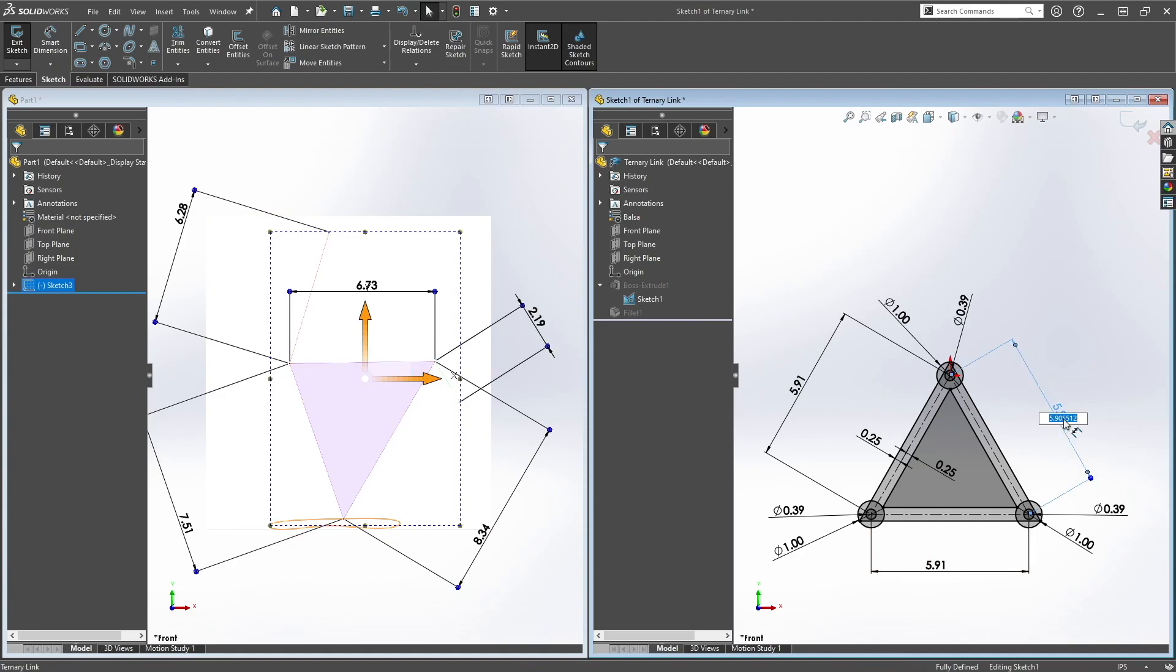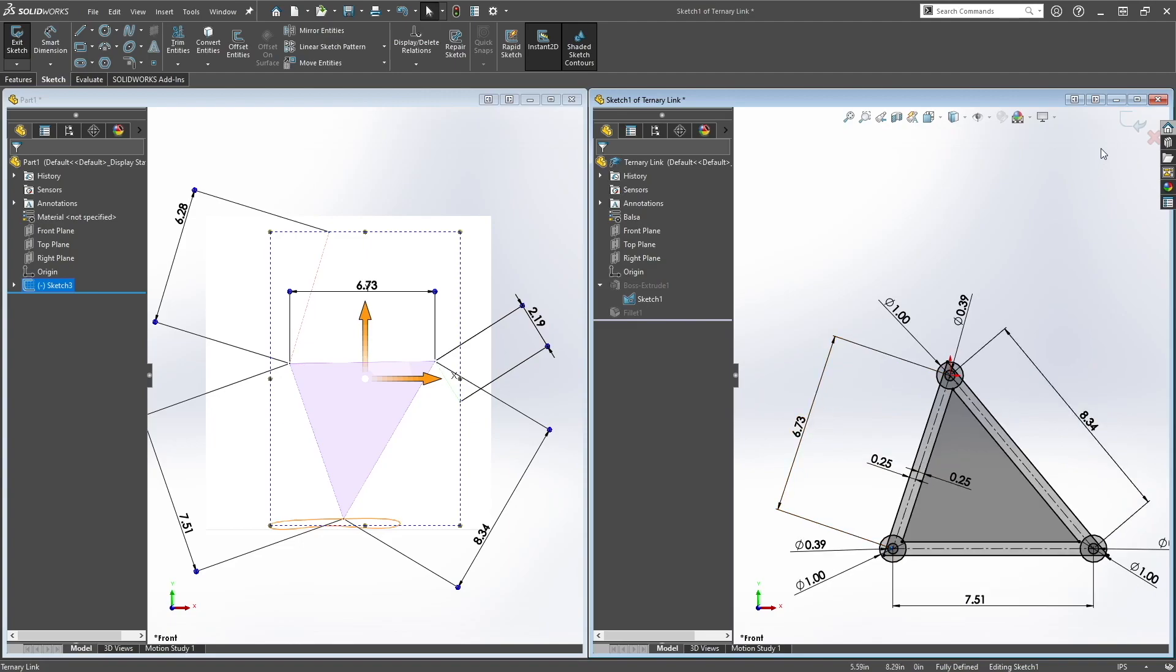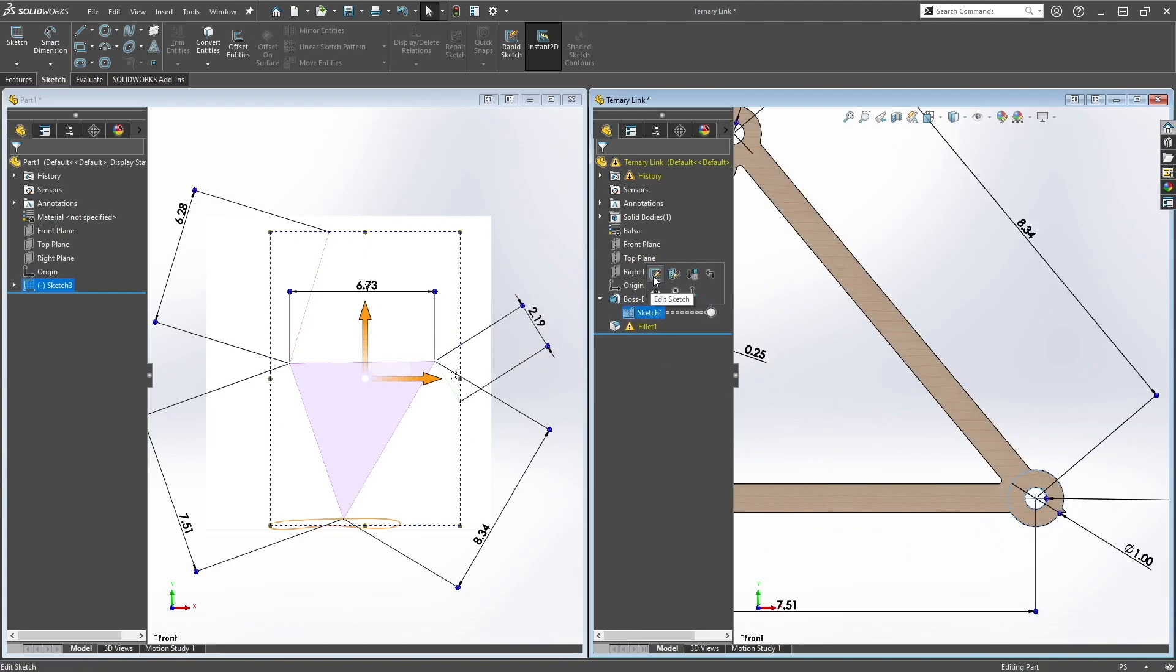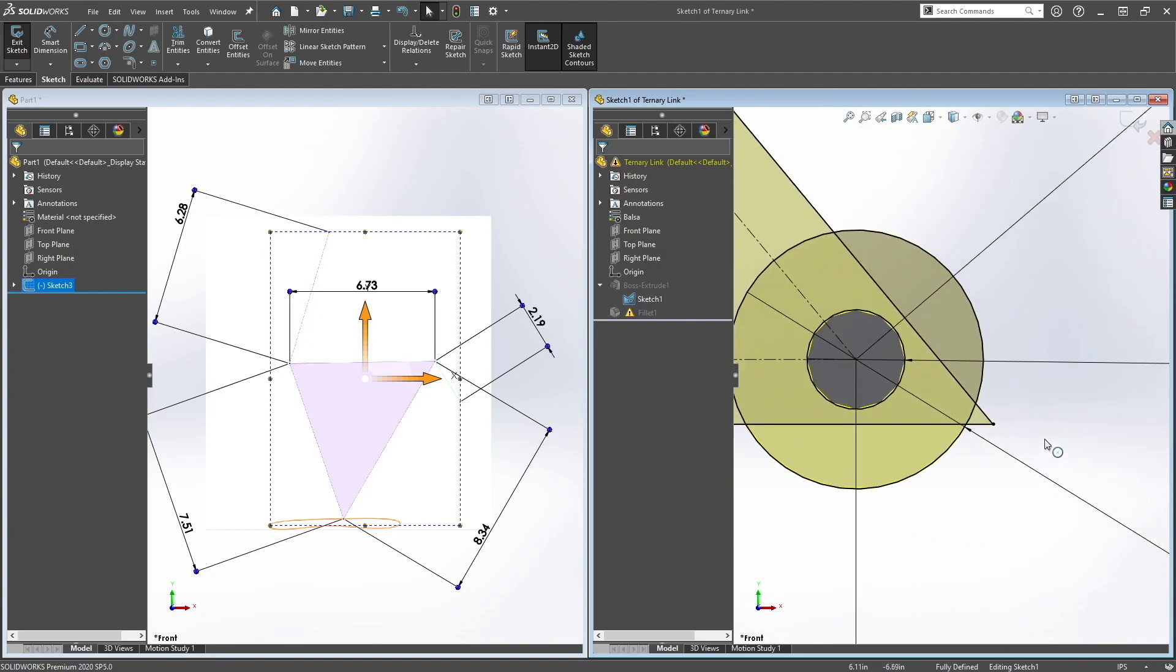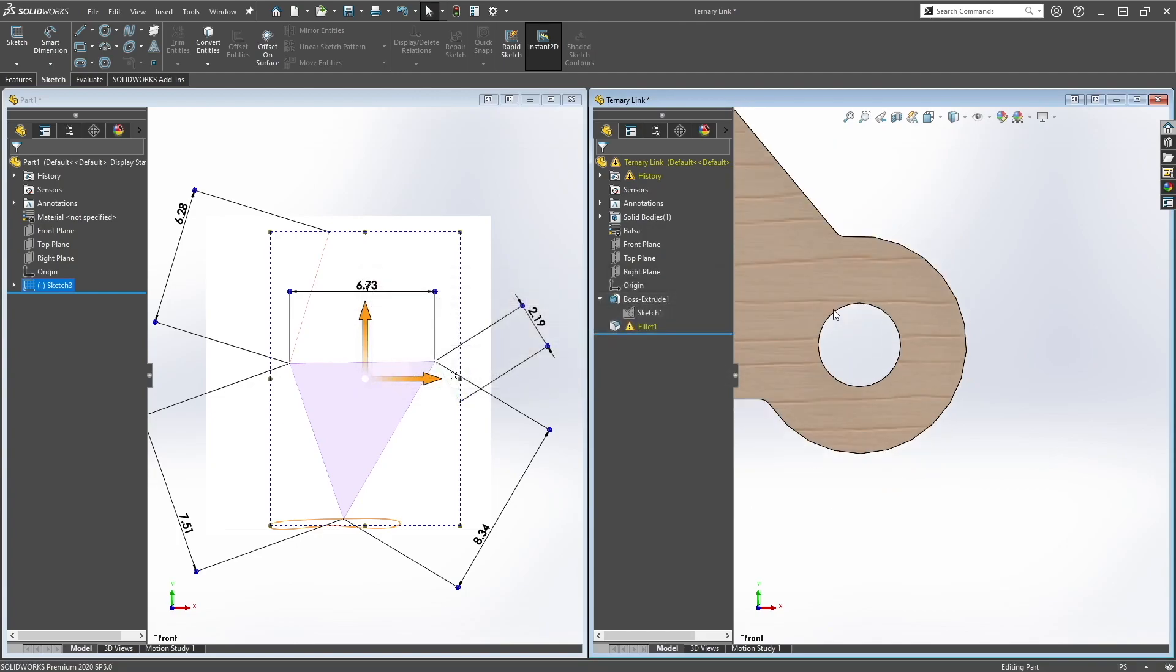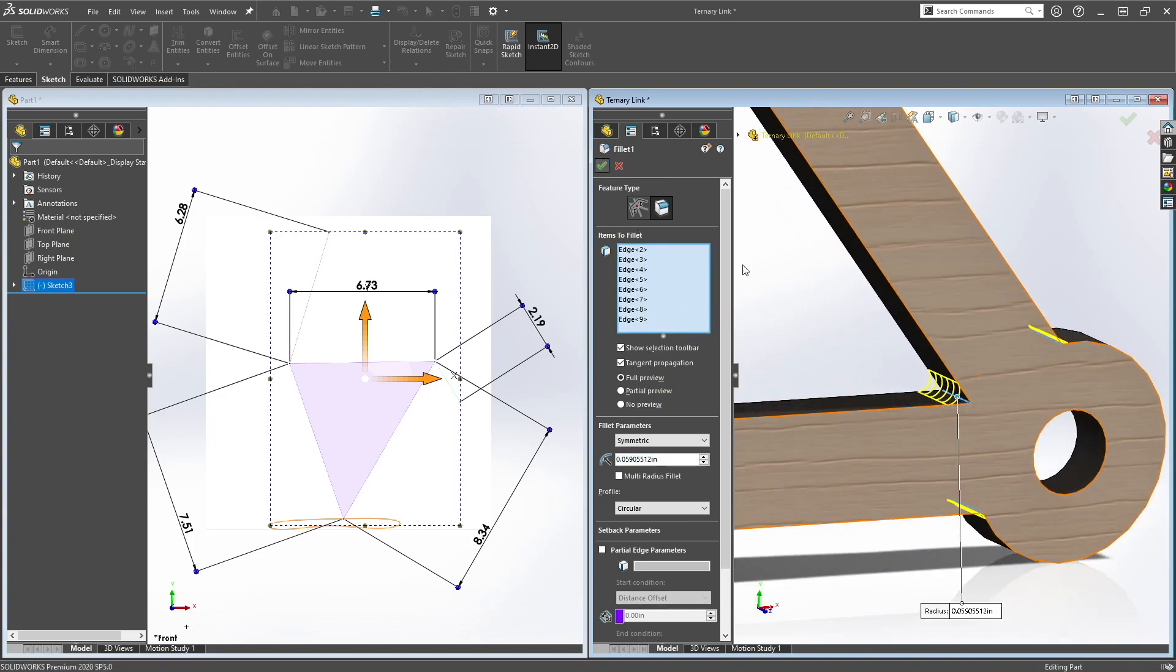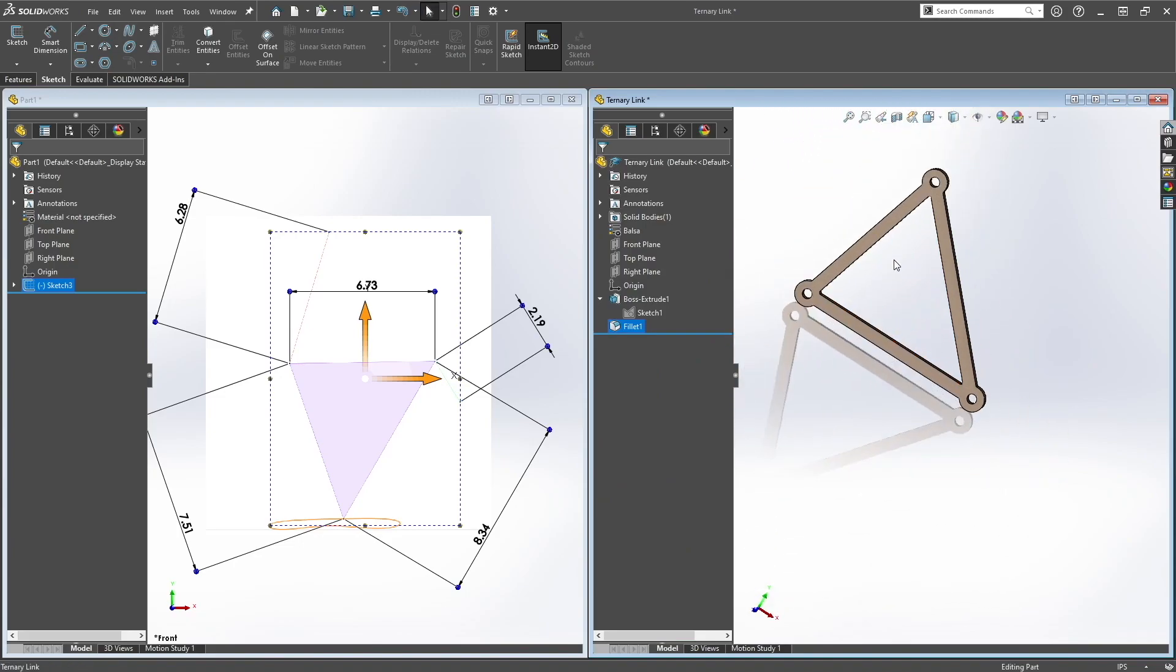So let's do 4.751. And then let's fix this fillet right here. Let's just trim this off. Delete that. And it looks good.